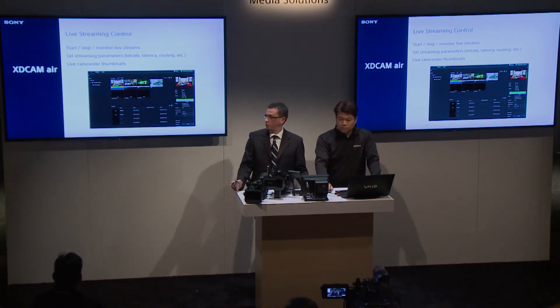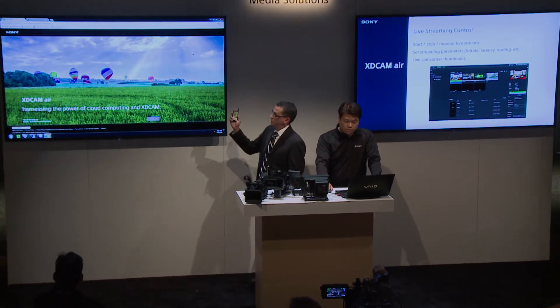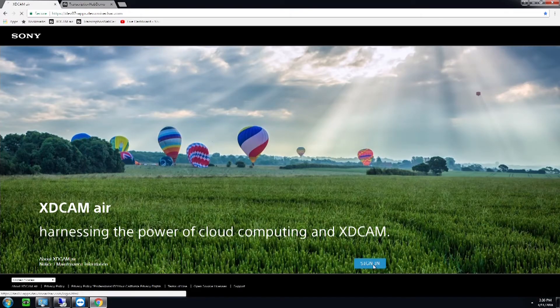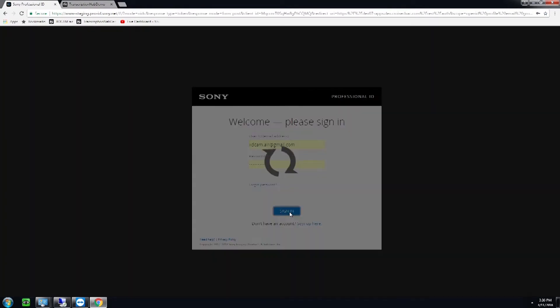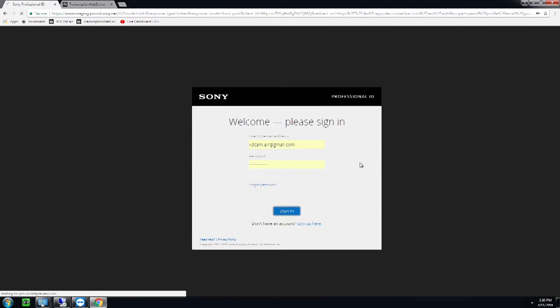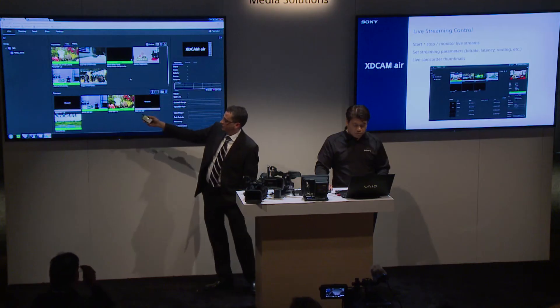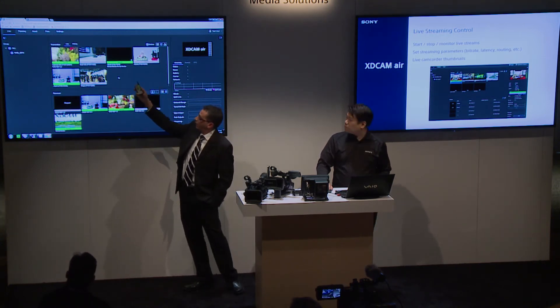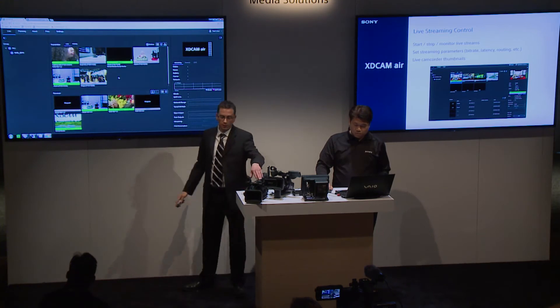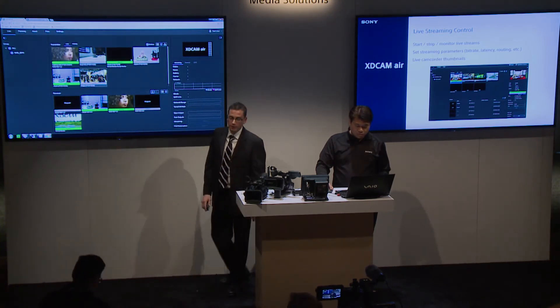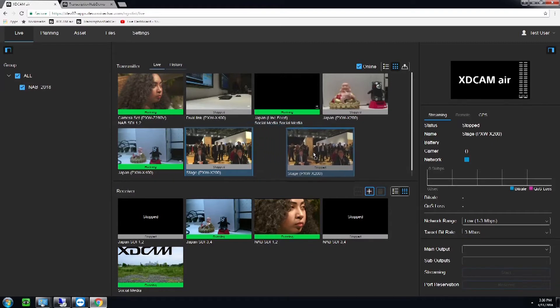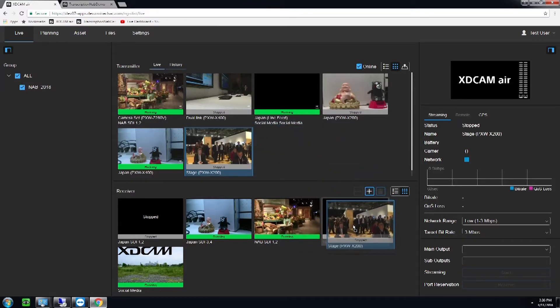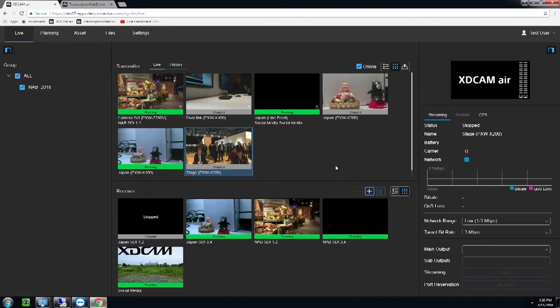We're going to talk about live streaming control and show you our GUI. This is HTML5-based — you log in on a Chrome browser just like you would email. This brings up our live cameras, showing our transmission devices and also our receivers. Our transmission devices are our camcorders located throughout the world. We have some from Japan, some on the camera set, and one here called our stage camera — a PXW-X200. These thumbnails update every few seconds to give you an idea of what's going on in the field, and you have the option to drag and drop into your receiver to start that stream.